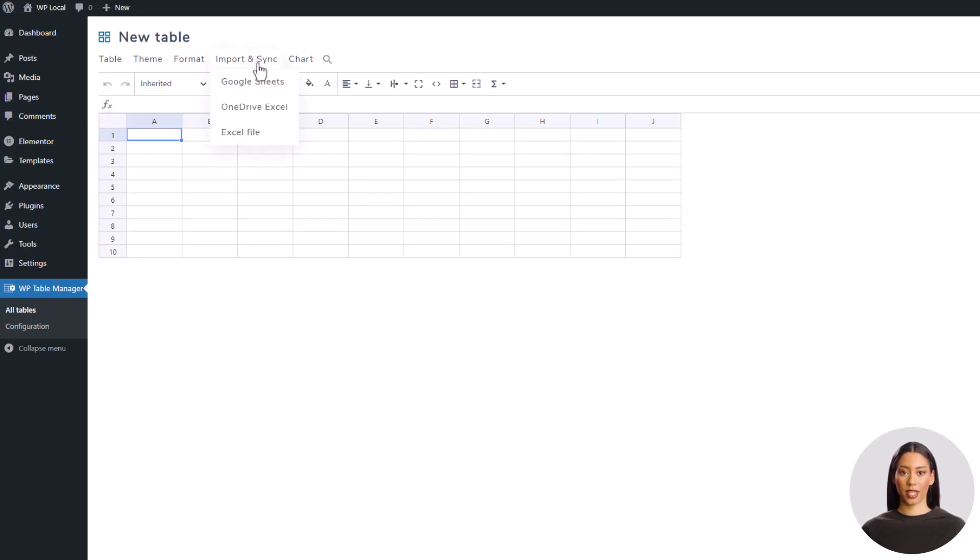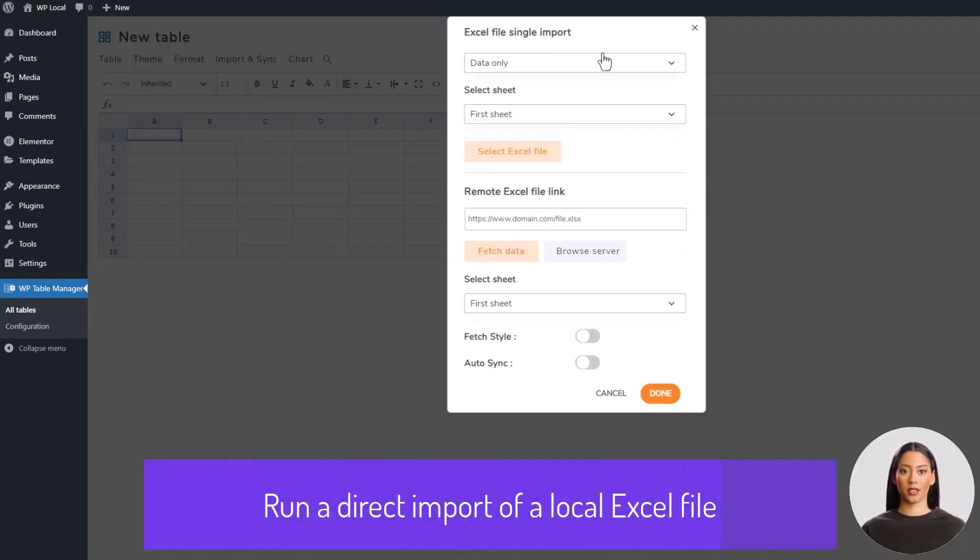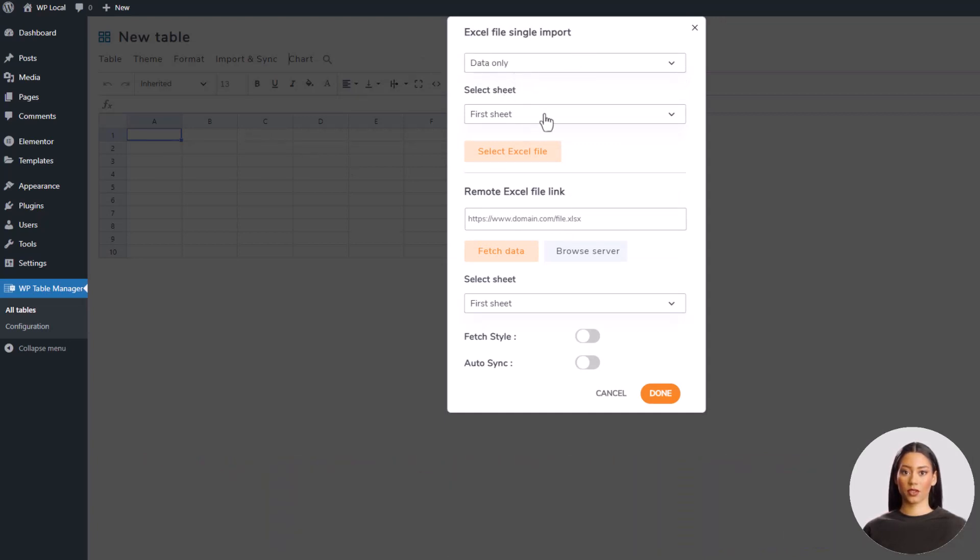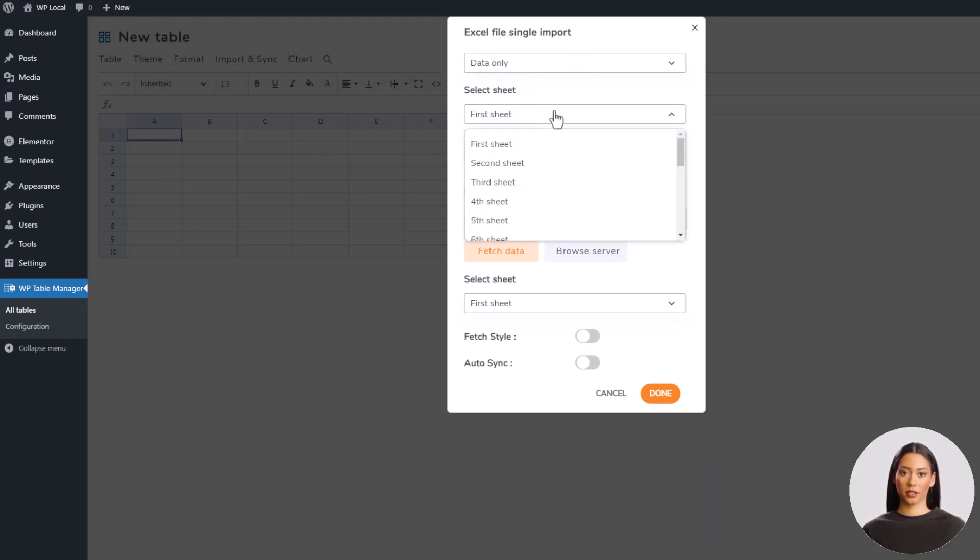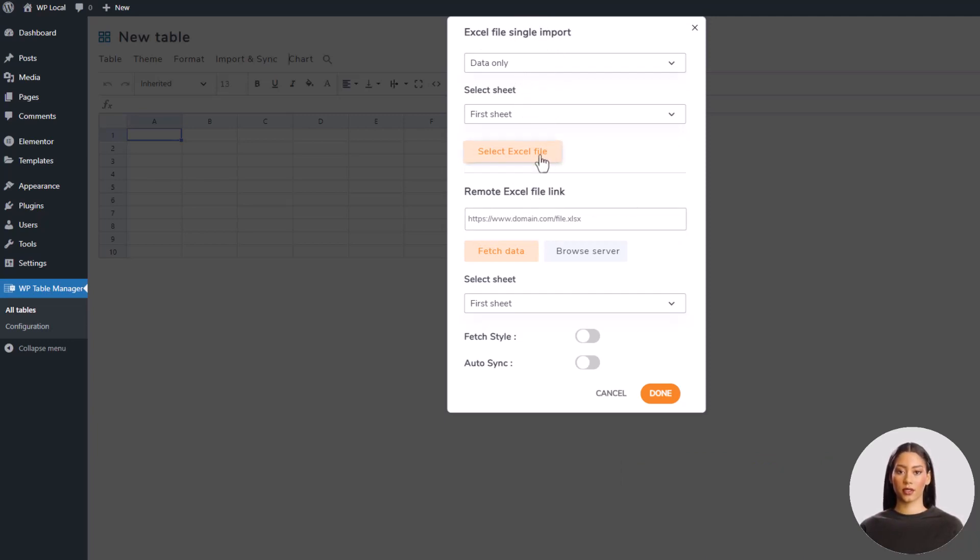Let's use the menu named Import and Synchronization, then Excel File. Now you have two options, here we see the option to directly upload a file and run the import or to use a link to a file, like the one we've just uploaded earlier. We'll test both options with the different configurations possible.